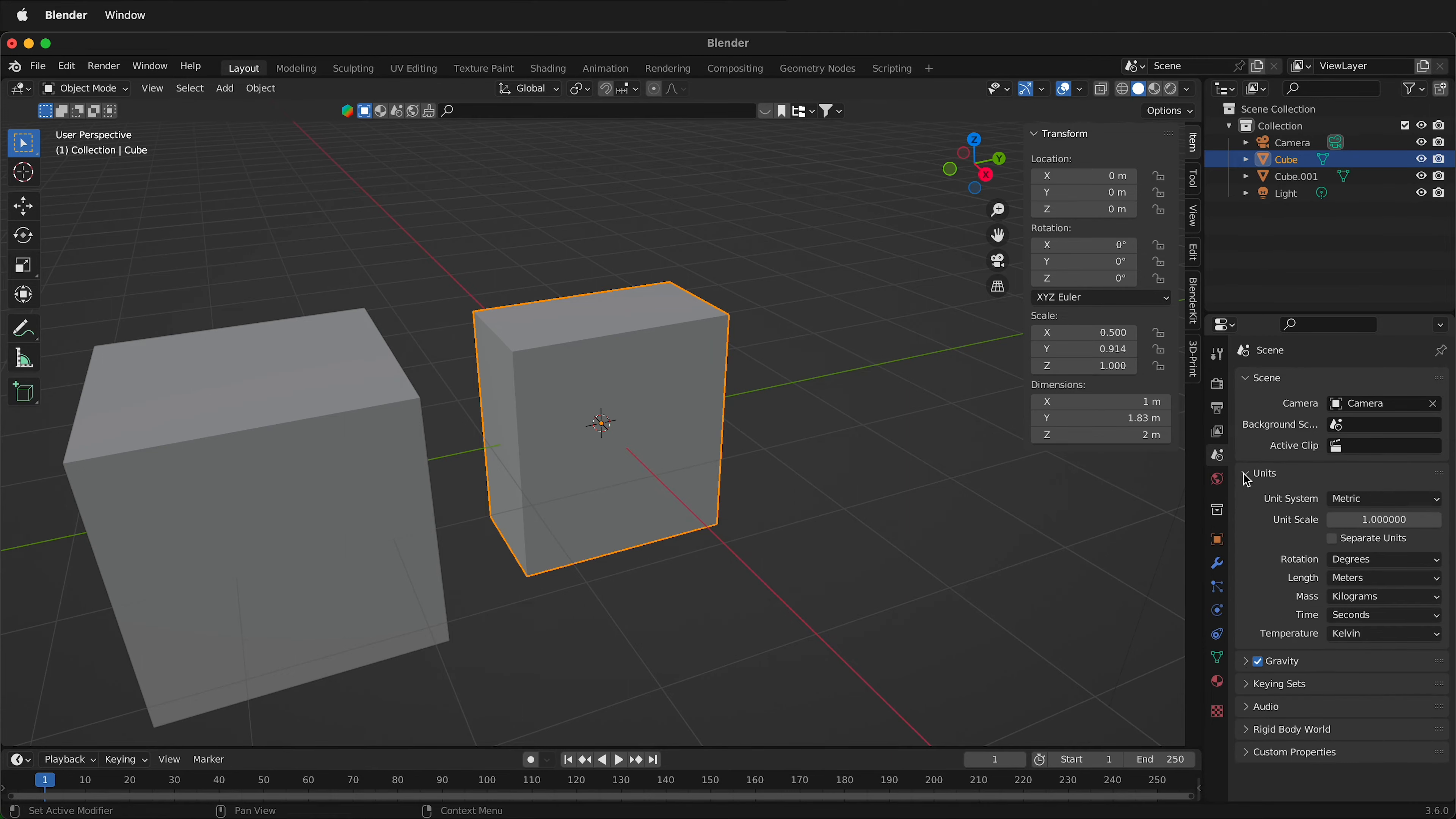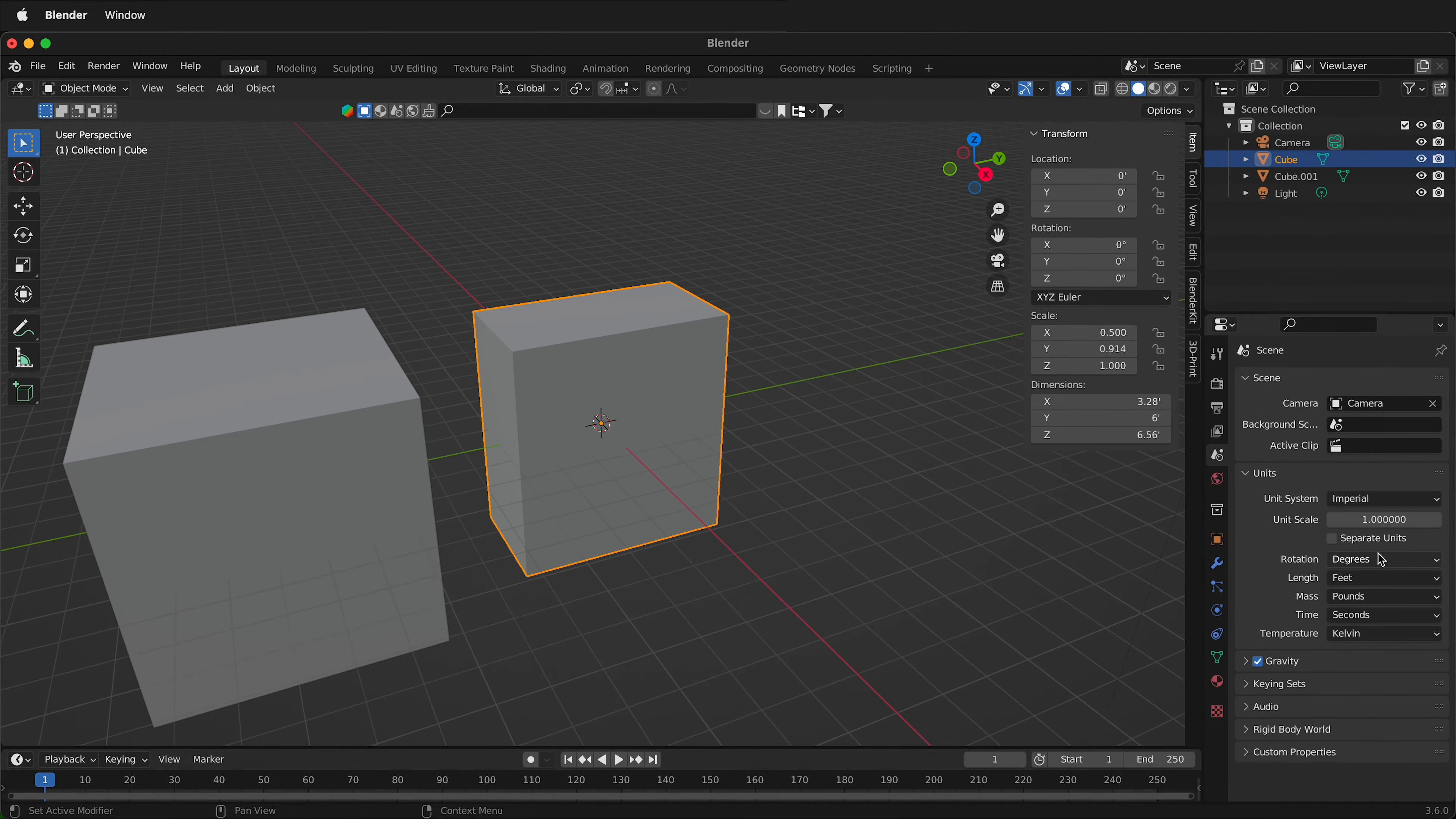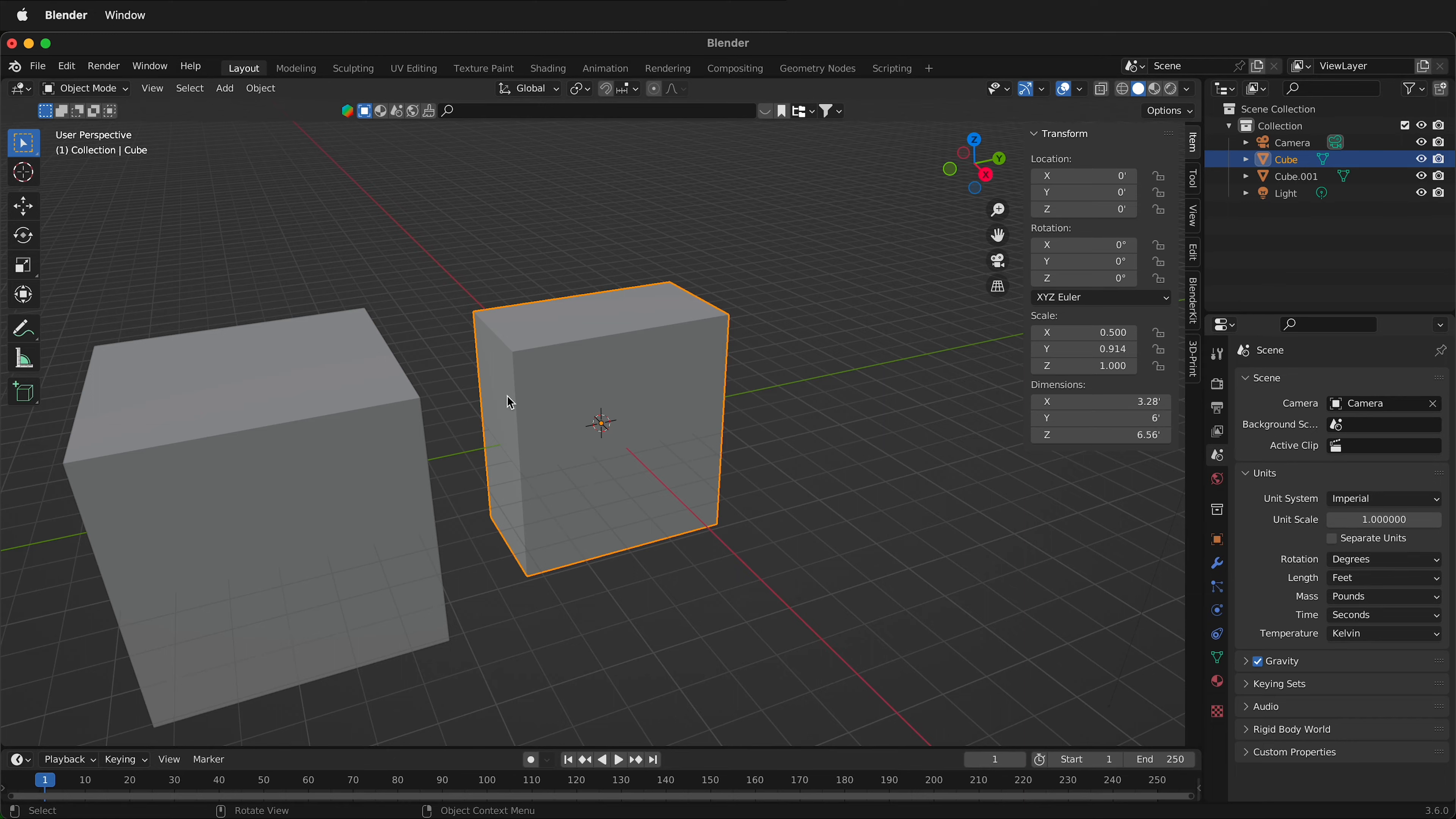There's a couple options we have to change the units. First I can change from metric to imperial units. This will automatically change this to 6 feet. As you can see now this box is 6 feet.